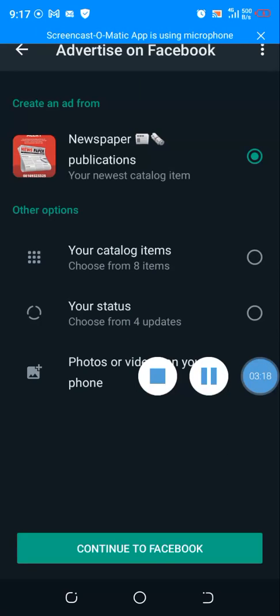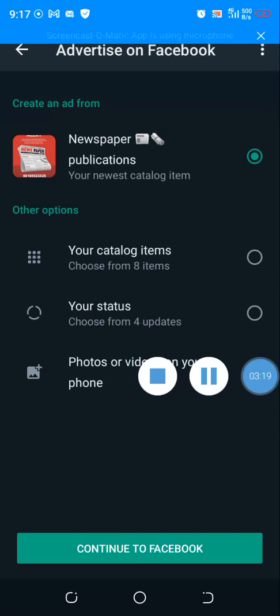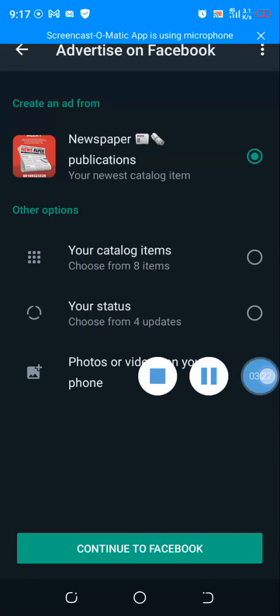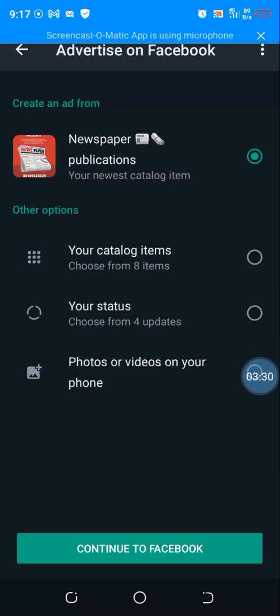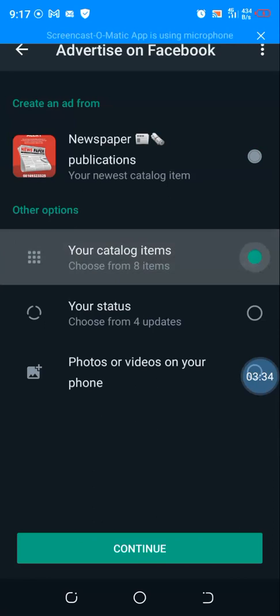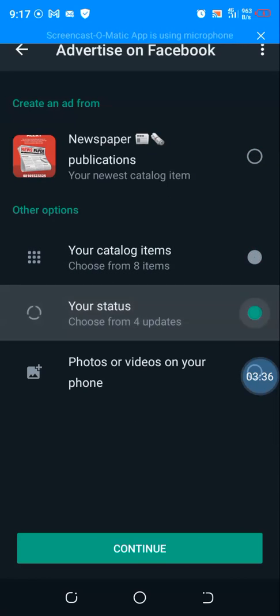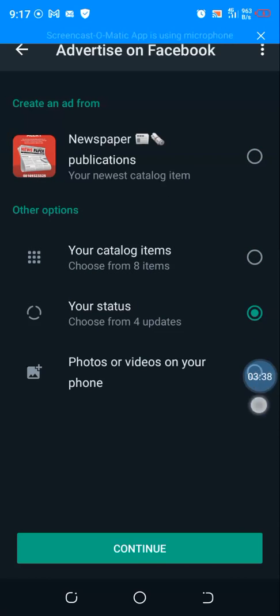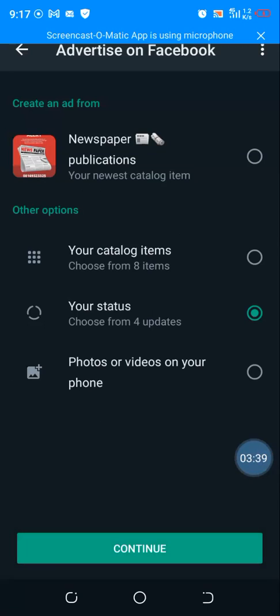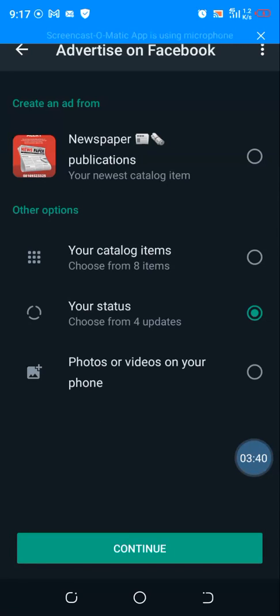So here you go. Now it's asking me the kind of ad I want to run. What am I creating an ad for? So here now I have one of my catalogues, newspaper publications, so it's showing that. Do I want to run my ad from my catalog? Do I want to run my ad from my status? Or do I want to run my ad from my photos or videos on my phone?